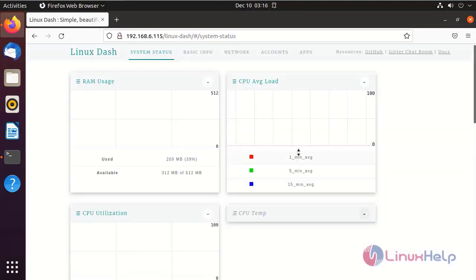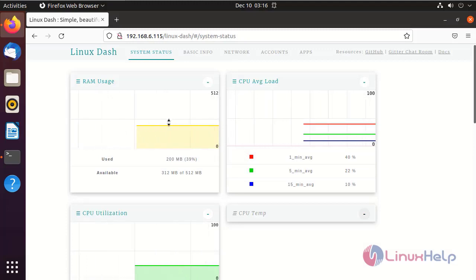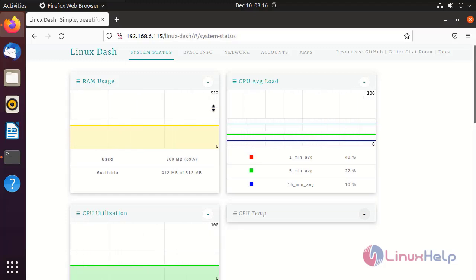This is the Linux Dash homepage. This will show the system status and system load, RAM usage and CPU utilization, and network and basic information about the systems.